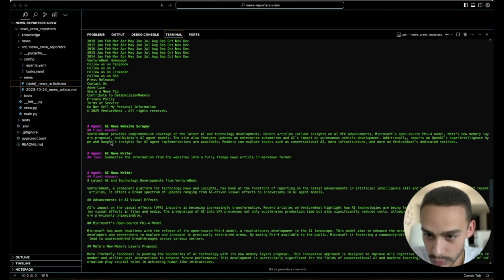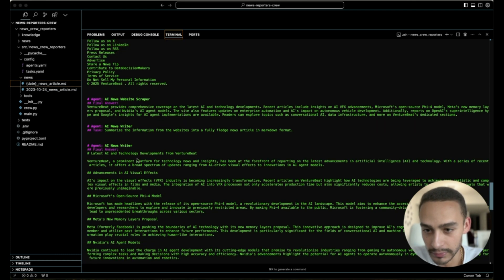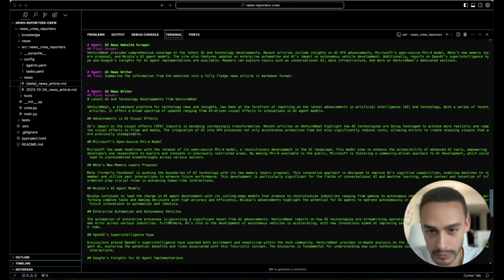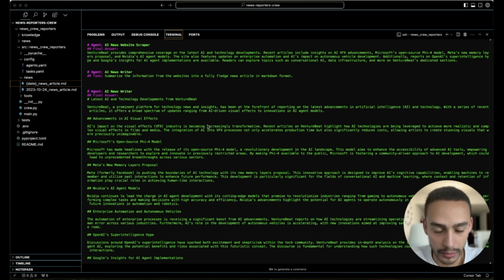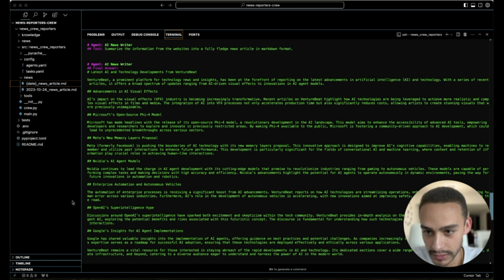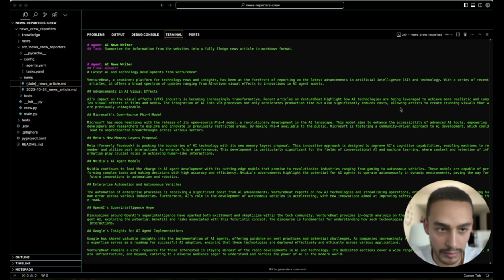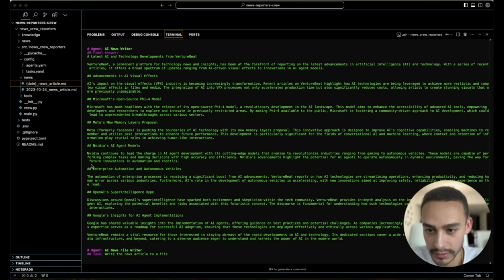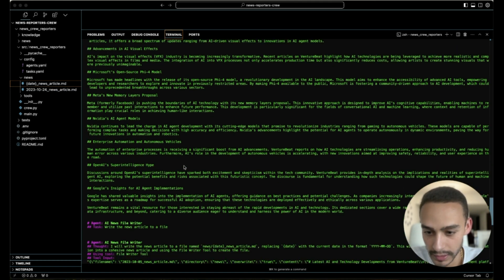Once this agent is ready, he passes it over to the news writer, who is going to start writing about the content that has been scraped. As we can see here, the writer agent is making it more beautiful, better format, organizing the sentences, the text and everything.